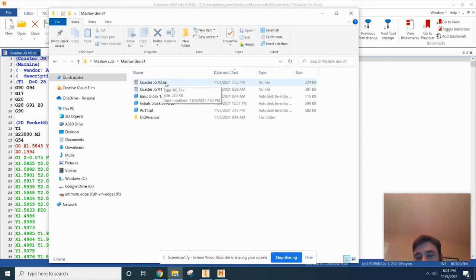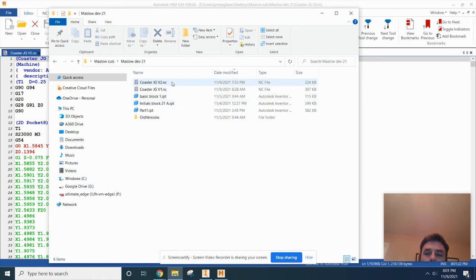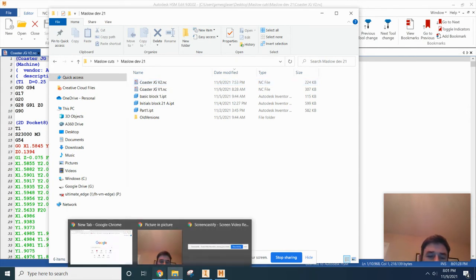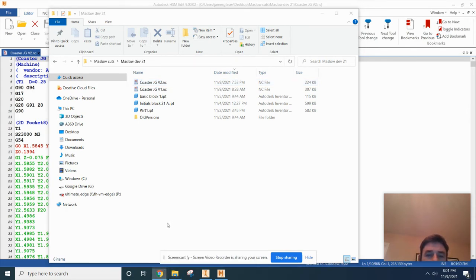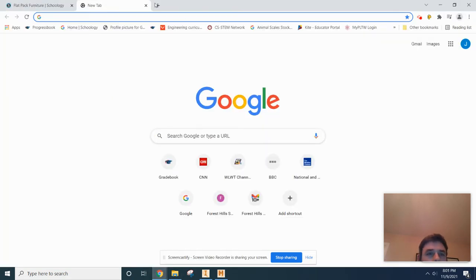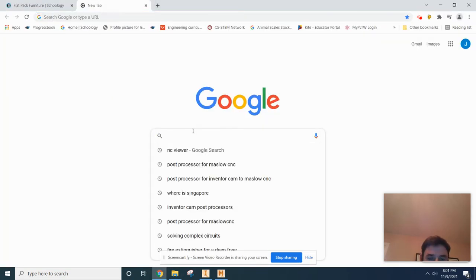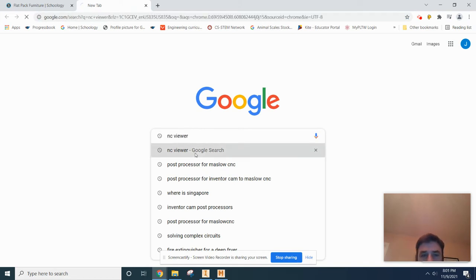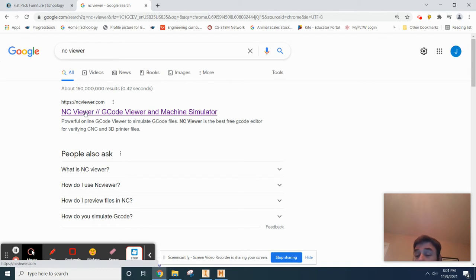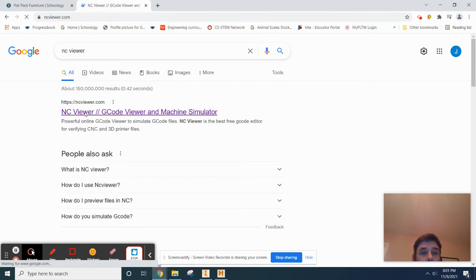What you need to do is fire up your Google and just type in NC viewer. Generally the first one that pops up is ncviewer.com—can't get any better than that.